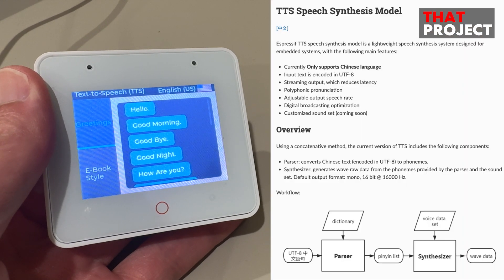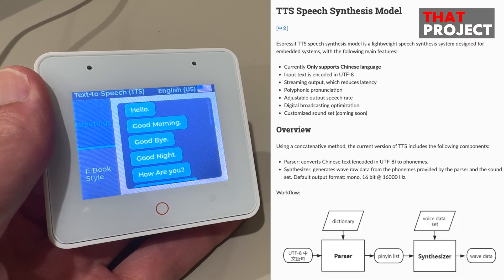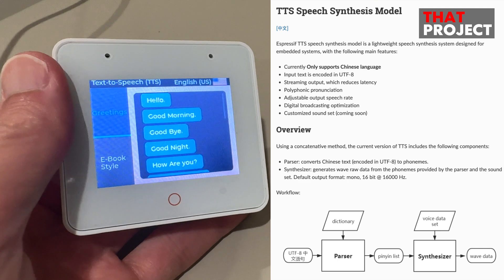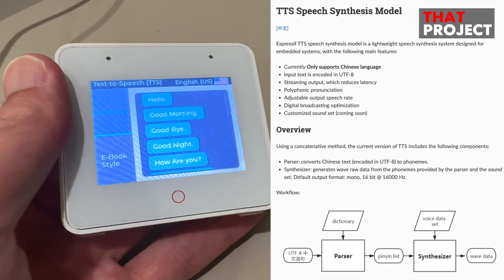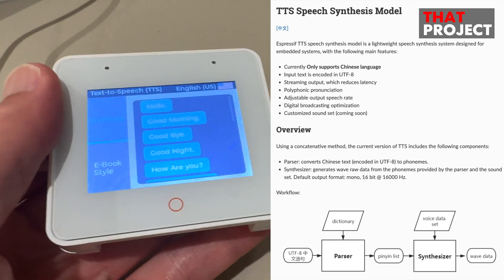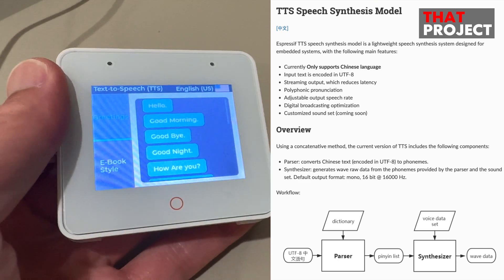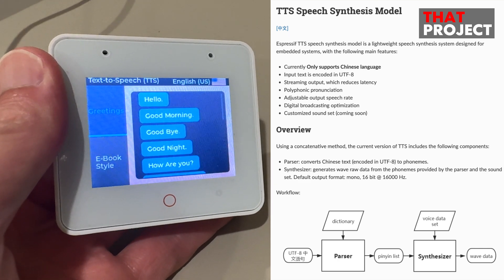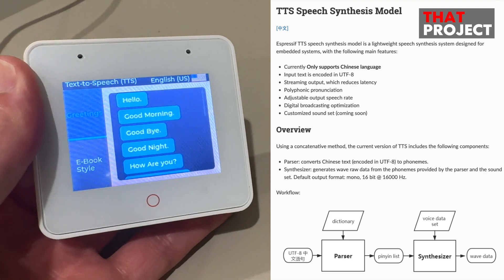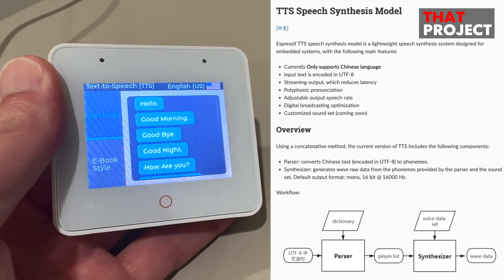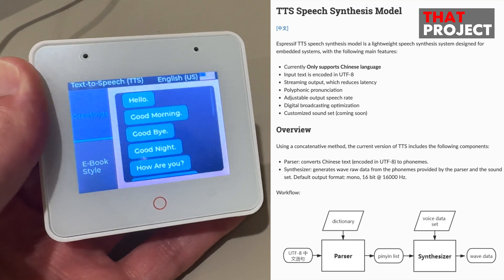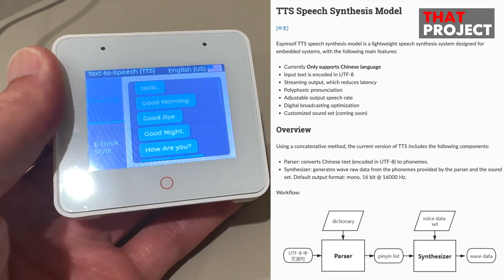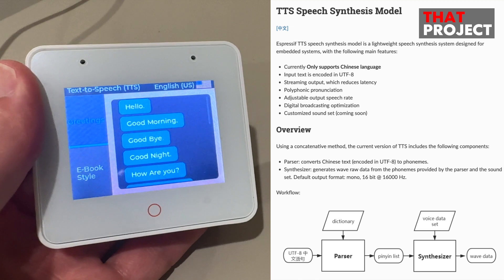FreeSive officially provides a TTS speech synthesis model — it can convert text into audio data and output through speakers in embedded systems. Unfortunately, it currently only supports Chinese, so I haven't been able to use it until now.